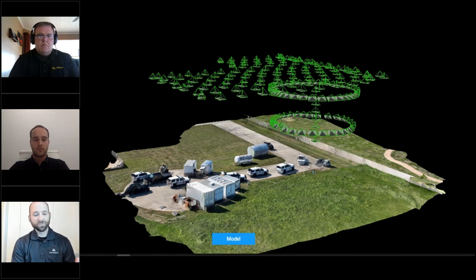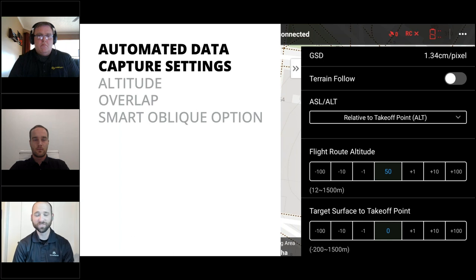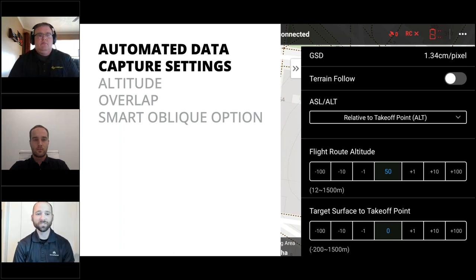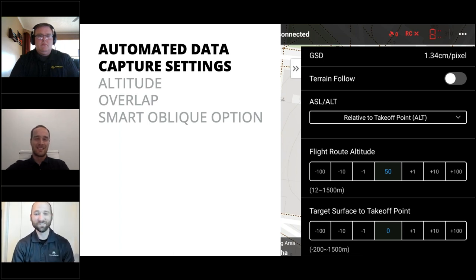You can't make data from nothing — set your overlap to a minimum of 80% front and 70% side. Brandon typically tells his team to do 90/90 overlap. It creates a lot of images and uses more battery, but it's better to have too many images than not enough. Smart oblique is an outstanding option for the Mavic 3E and P1 — it automatically captures the oblique images and saves significant time on the roadway.